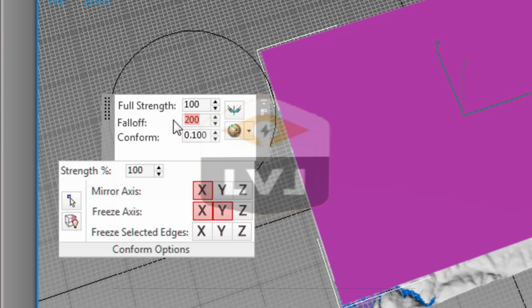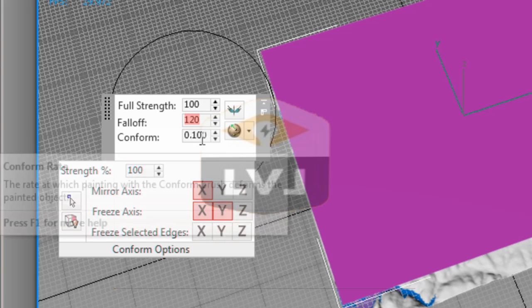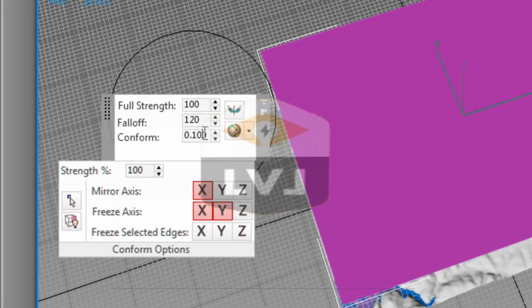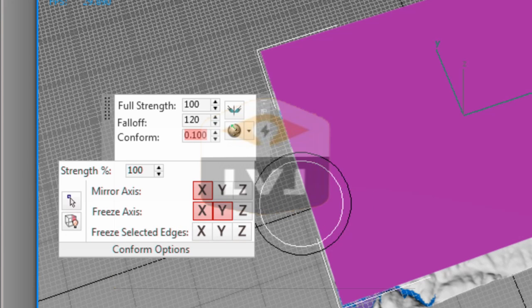We want to set the conform to a value of 1. This will make sure that the conform brush moves all the vertices of our object all the way to the surface. Type 1 into the conform value and press Enter.